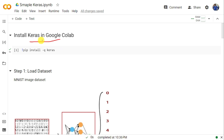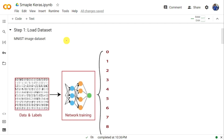Once you install Keras in Google Colab, the next step is to implement handwritten digit classification. Handwritten digit classification means we have handwritten digits with labels, and we need to implement a program such that whenever we give a handwritten digit it should classify it into one among the zero to nine digits. For this purpose I am going to use the MNIST image dataset, which contains handwritten digits.